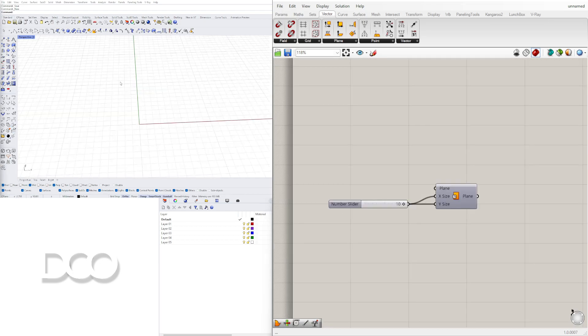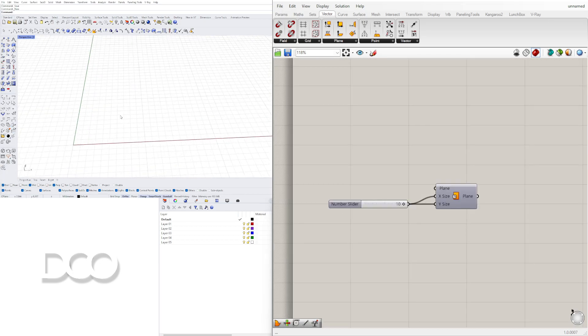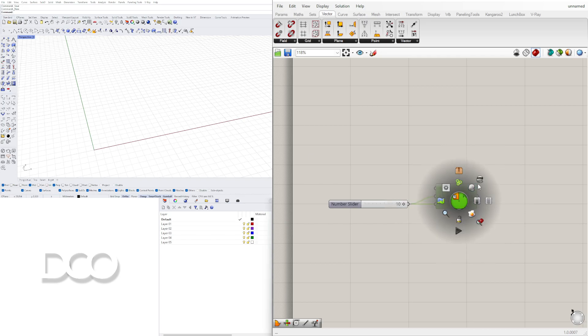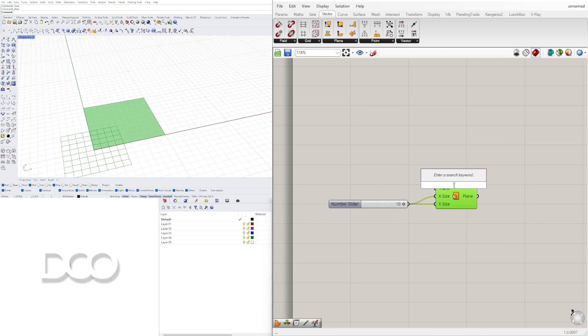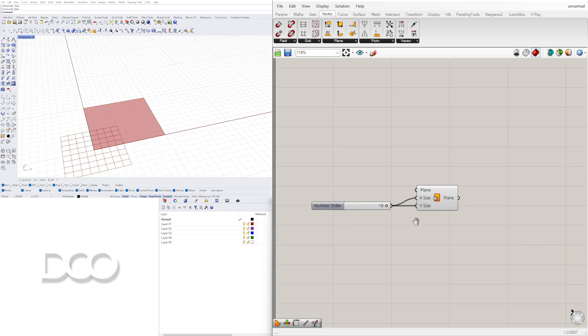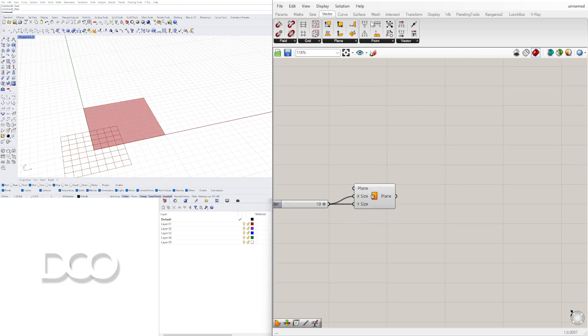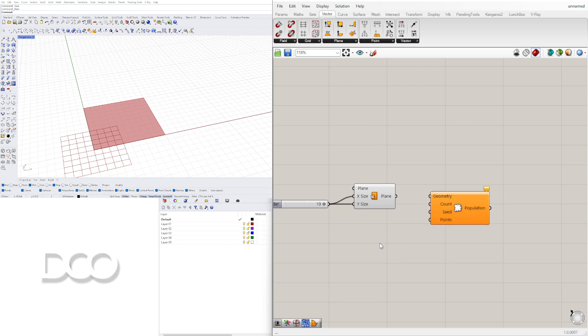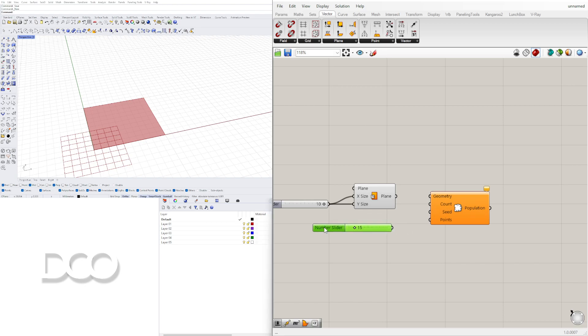For this tutorial we need to create some curves so we can recreate them. I'm going to start here with the plane. Bring in this component called plane surface. We can give it a value in the X and Y and then we can go here into vector grid, populate geometry, and create a slider of something like 15 and use that for the count and then we can plug the geometry right into it.